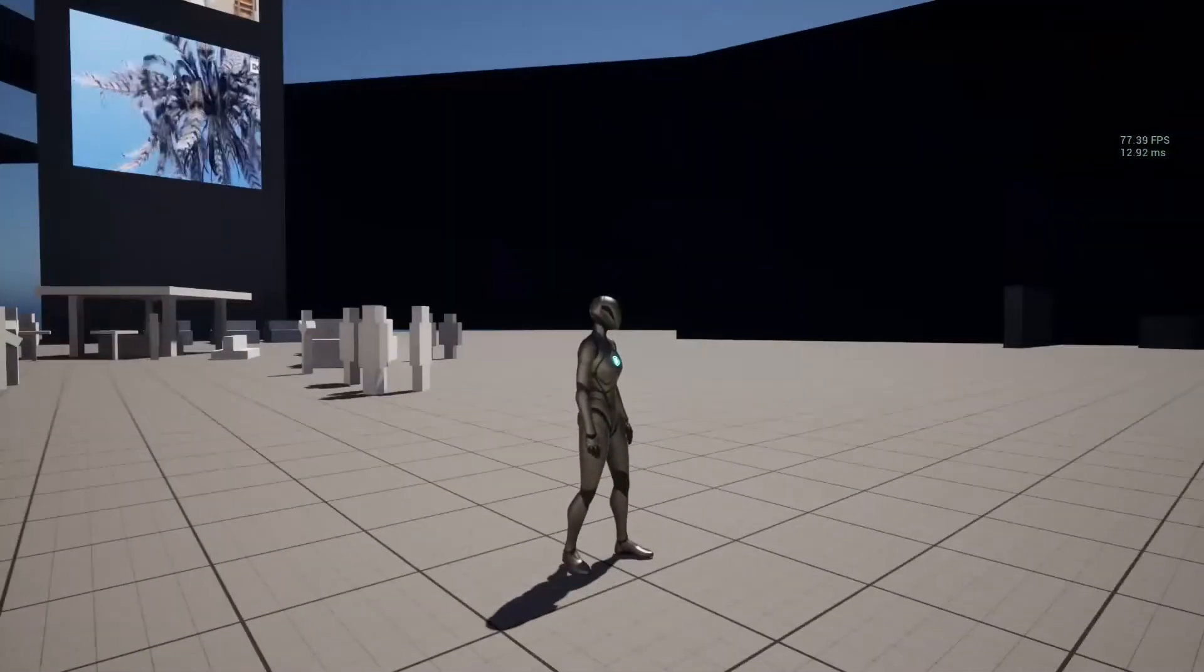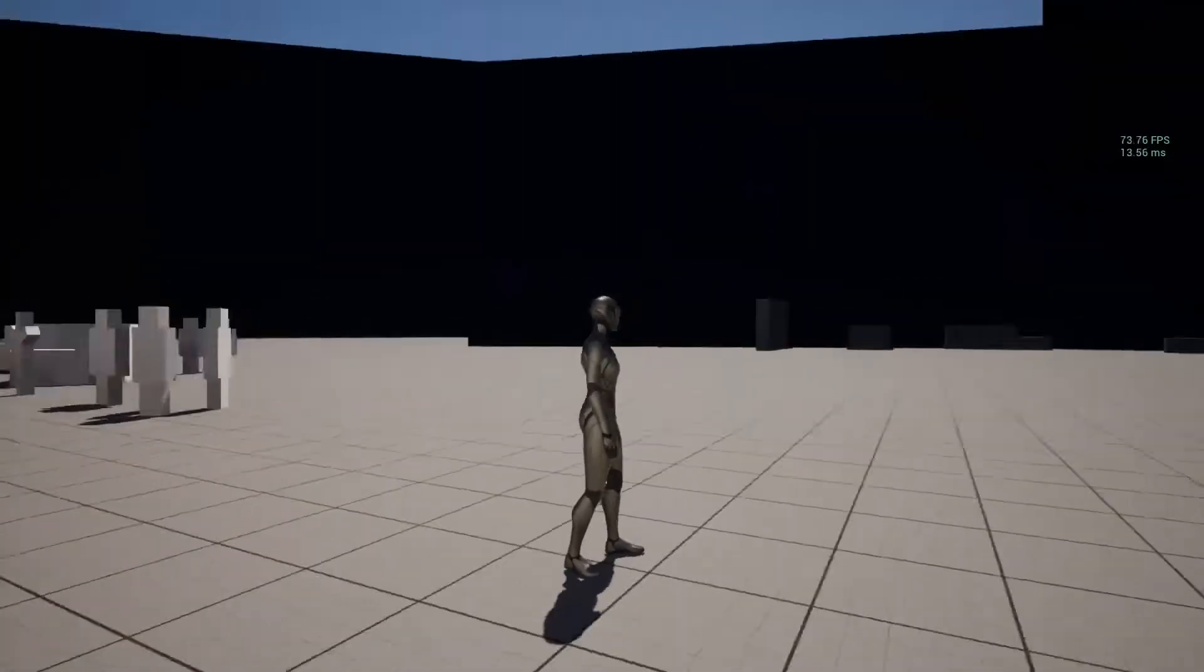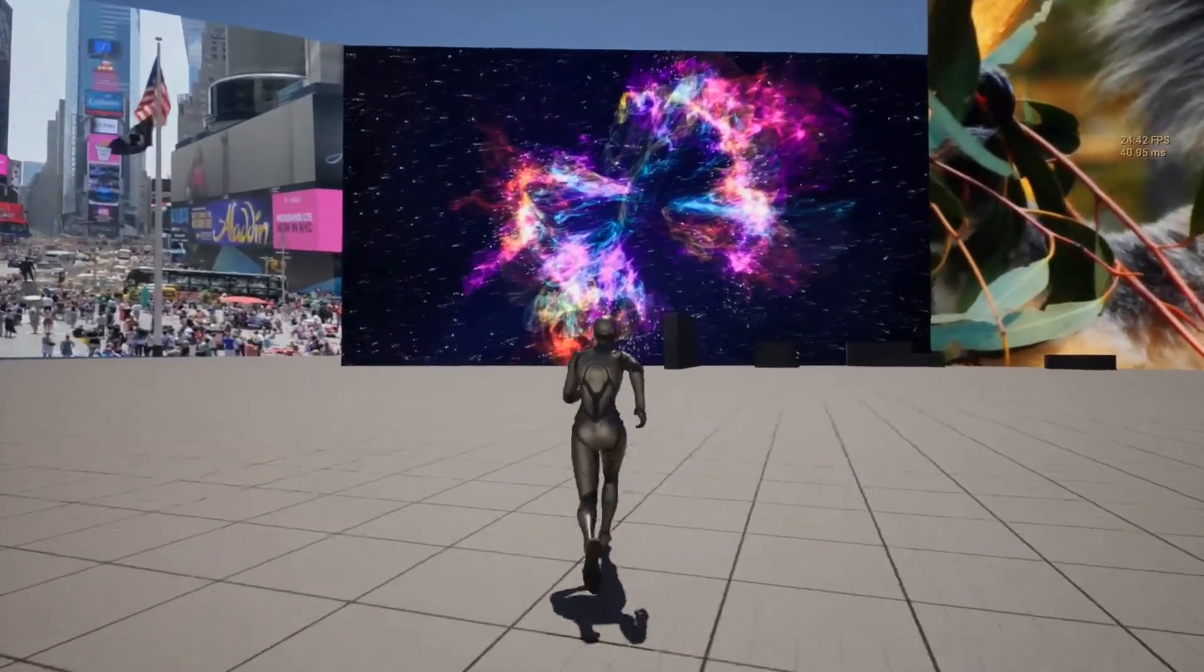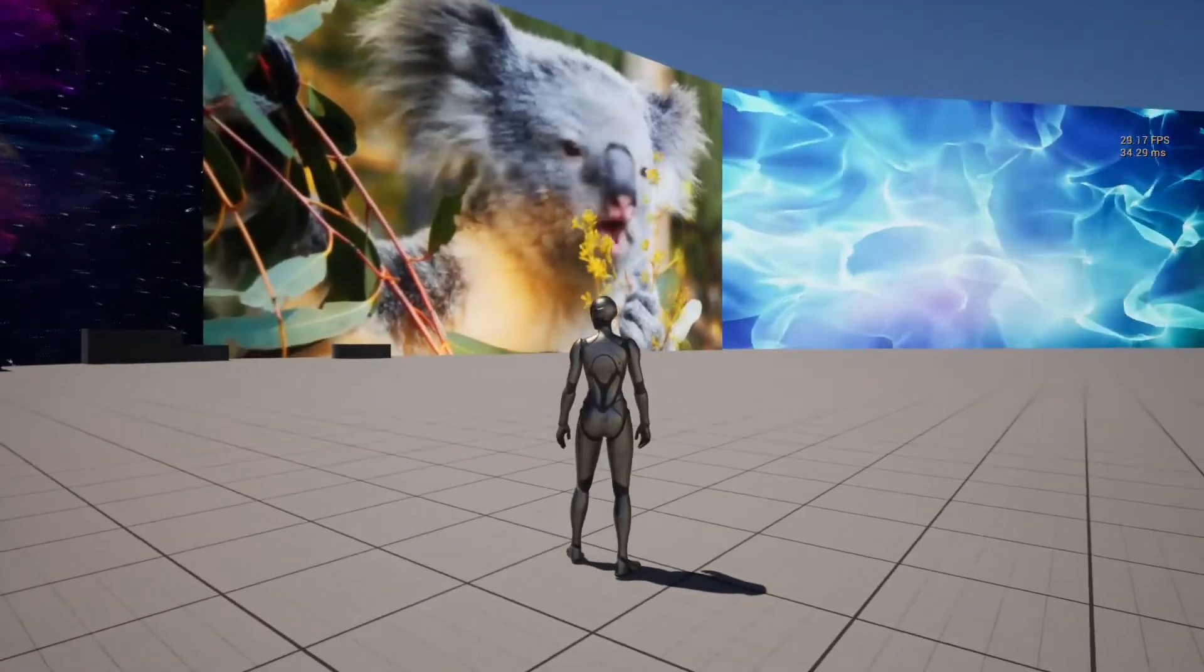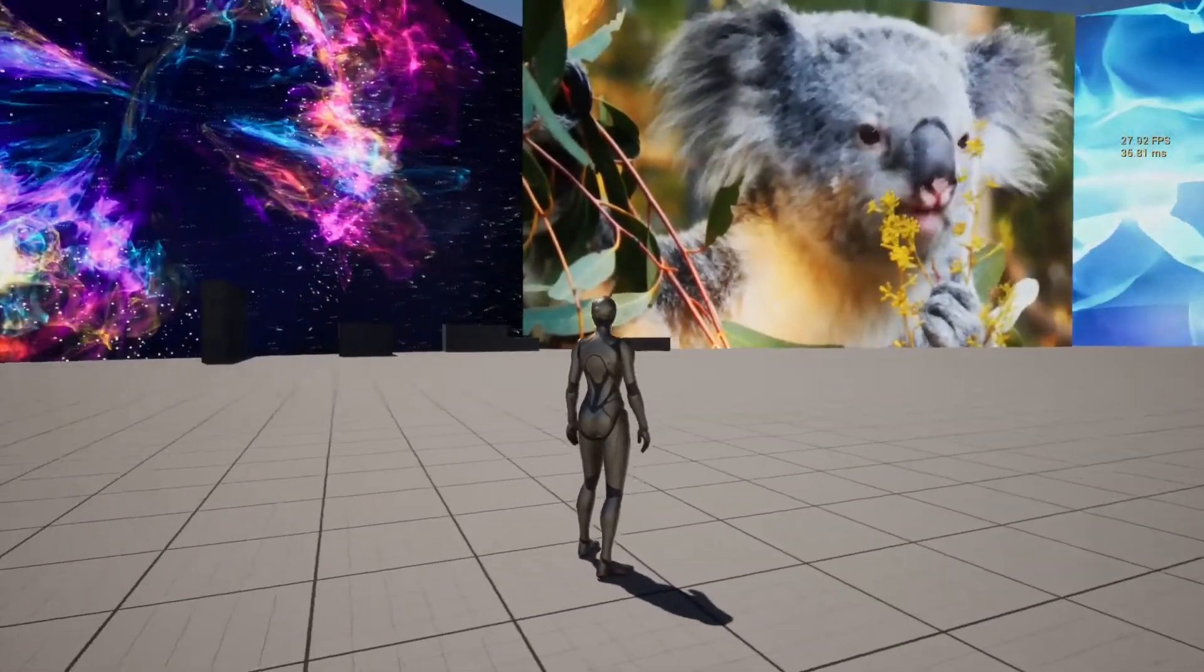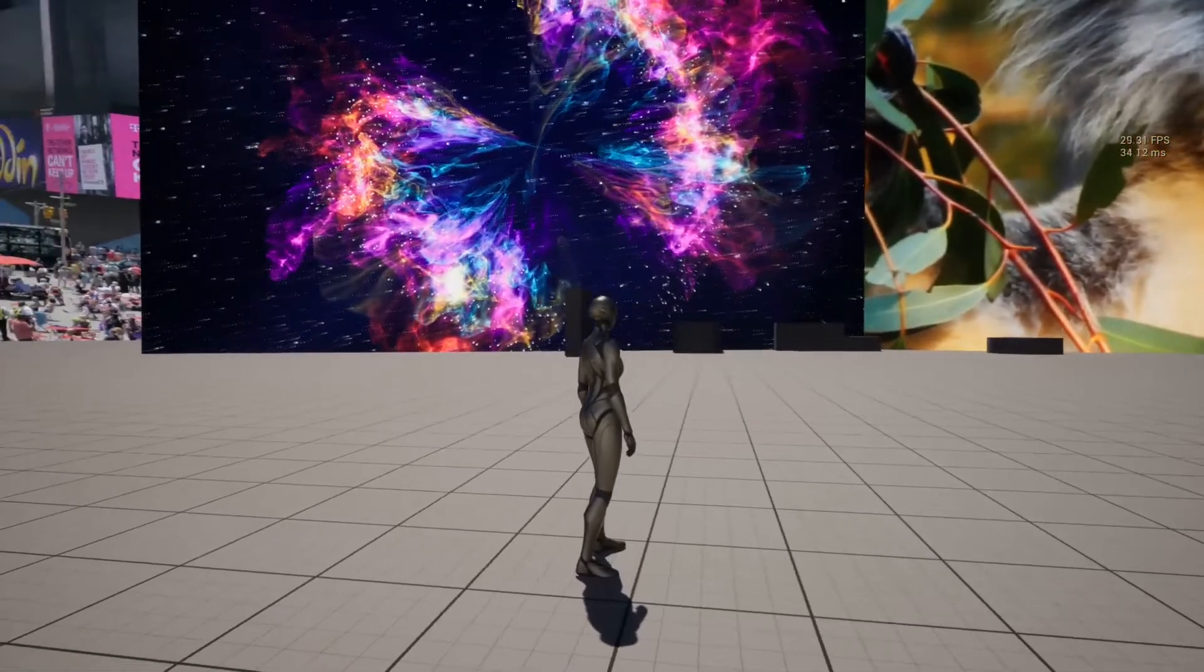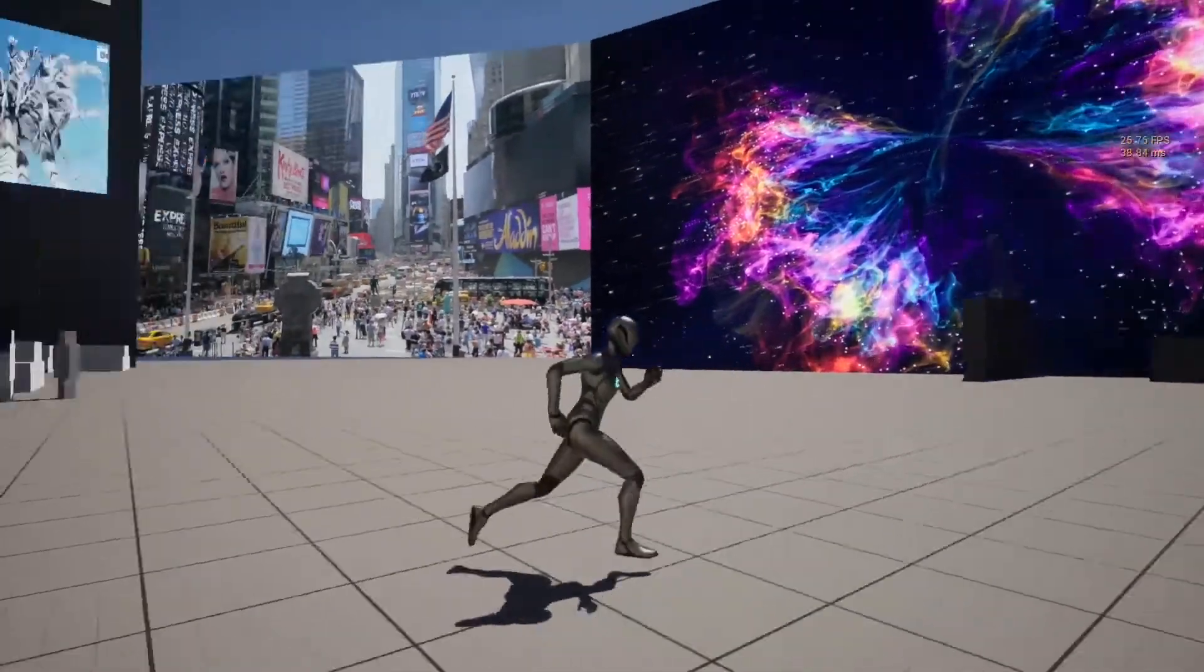Now I will start playing 4K video. These are 4K videos. And you can see FPS dropped below 30. It's like 28 to 30.